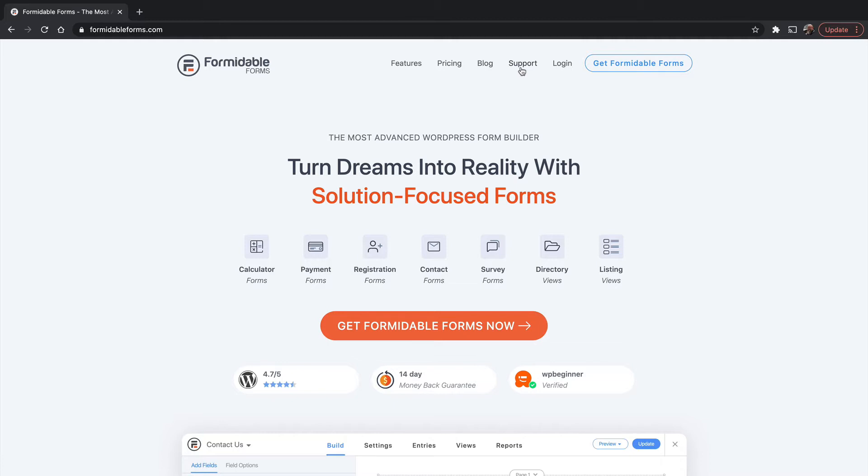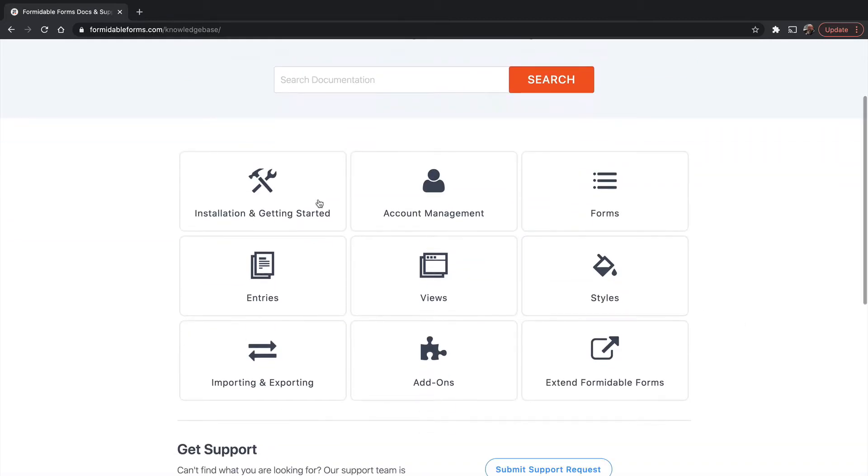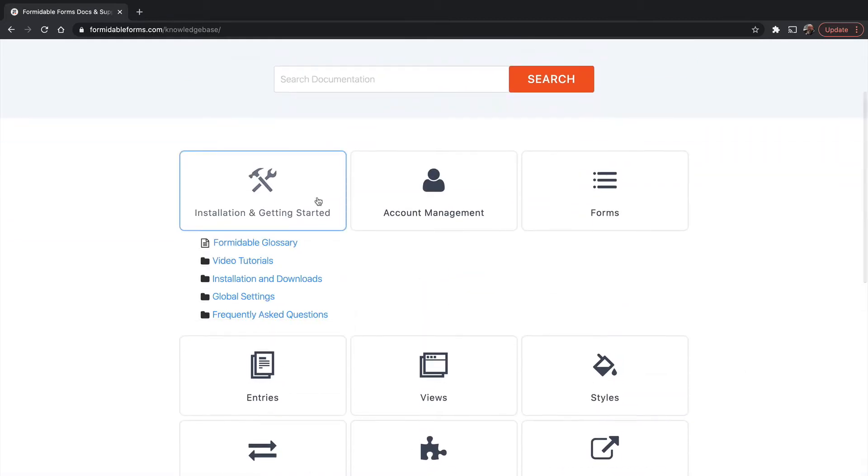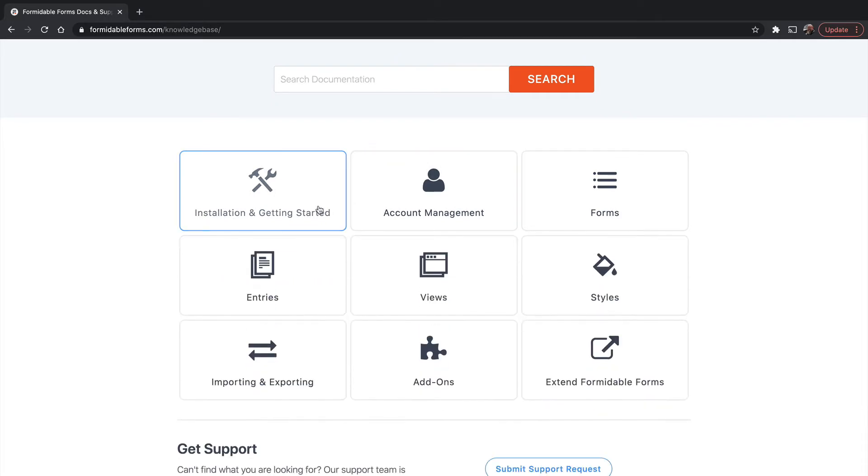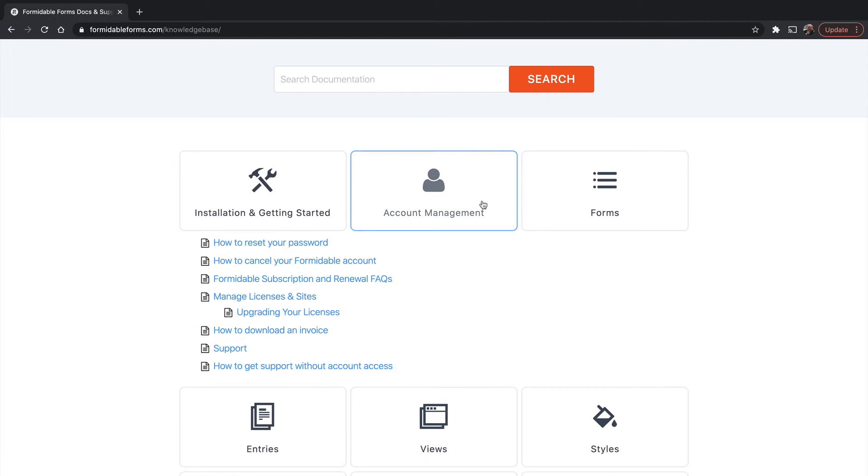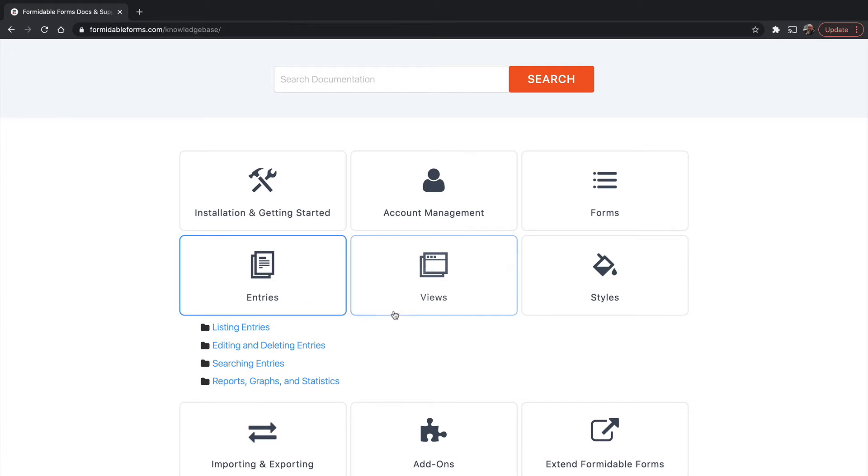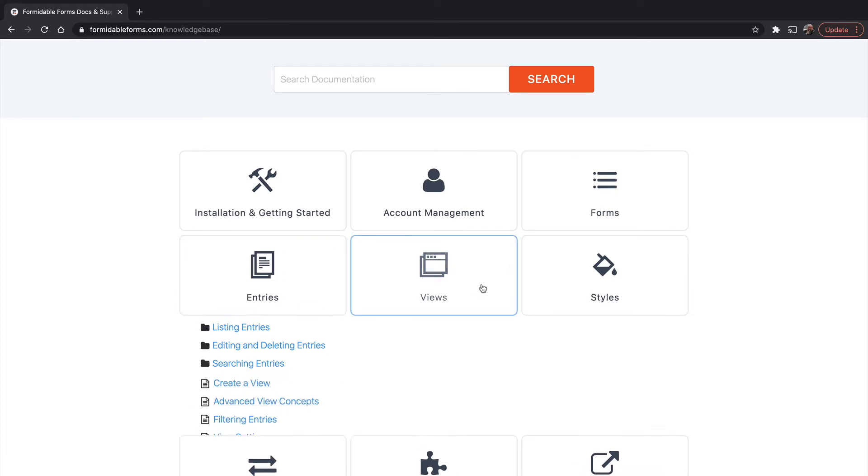The support section here on Formidable Forms is really great. Here's a section on how to get started, and you don't have to go to a page and come back if it's not the one you want. They list out what's available right here on this page, and you can just skip from one to the other.